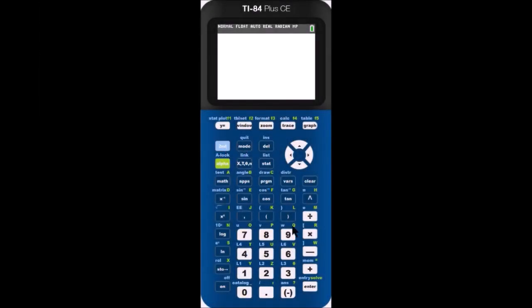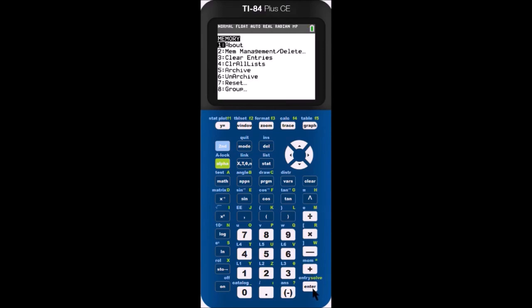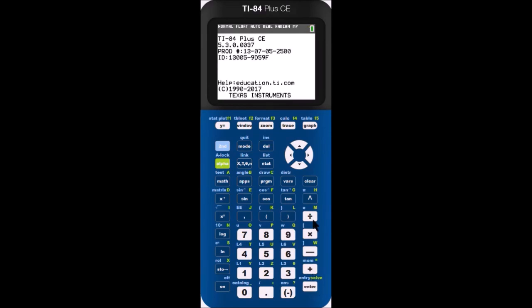Here's how to see the calculator's name. Press second, then plus, then enter. This will show you the calculator's name. Press clear to exit.